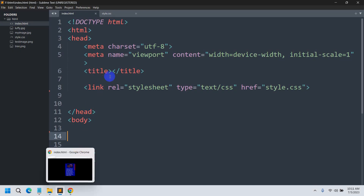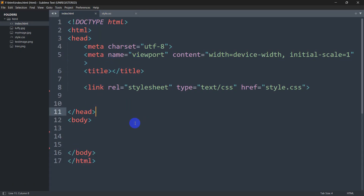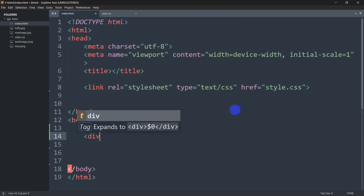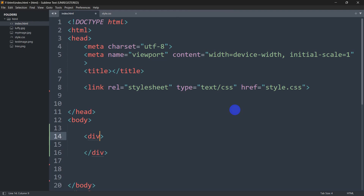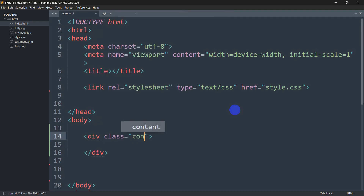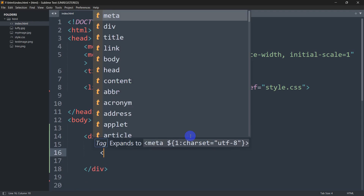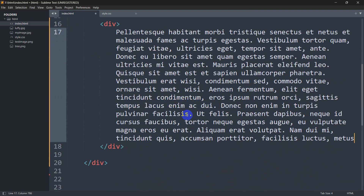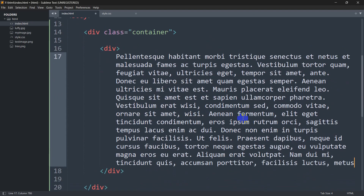First of all, let's go back to our code. Here you can see we have an index.html and inside the body we're going to have a div. Then inside this div let's mention a class — the class name will be 'container'. Inside this div let's have another div, and inside that div we'll just have some text. Let's paste some text here.